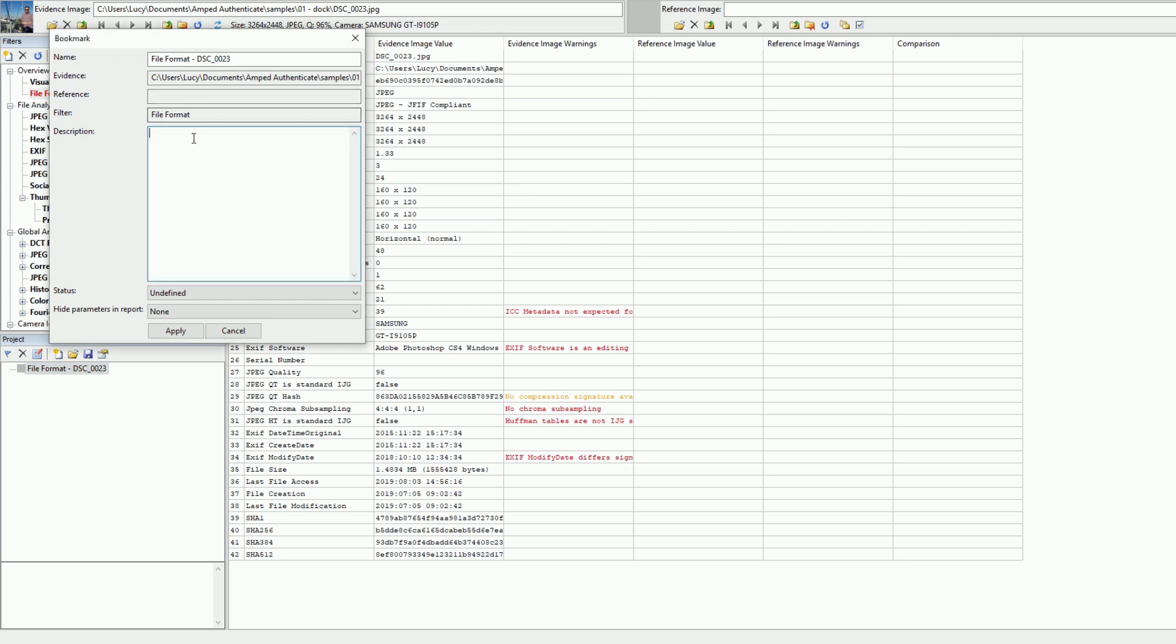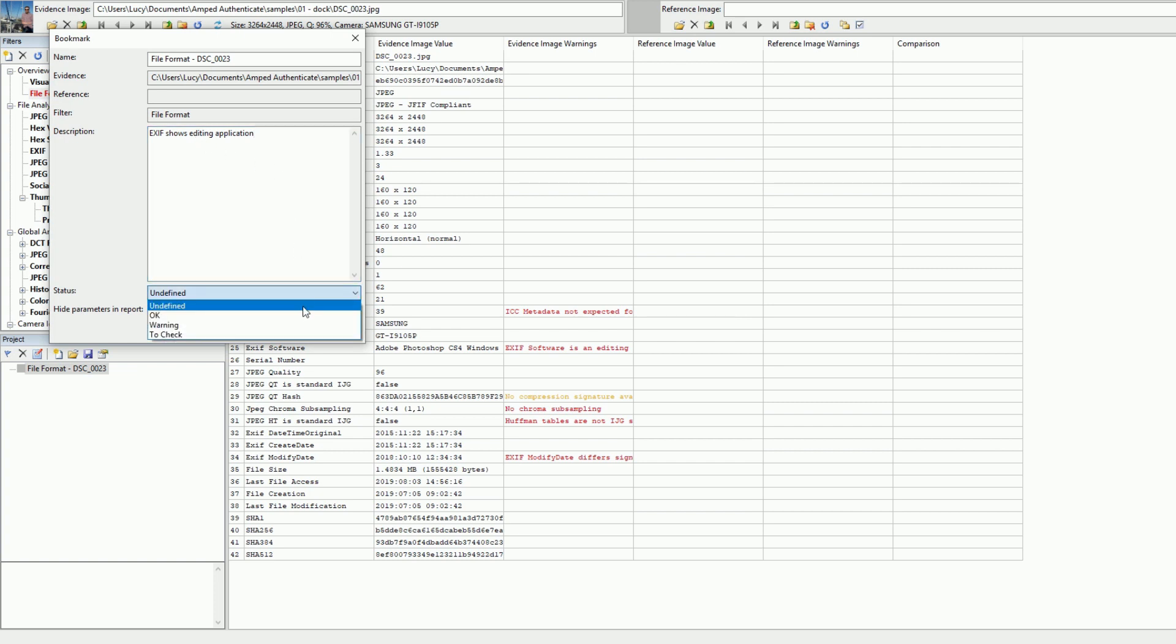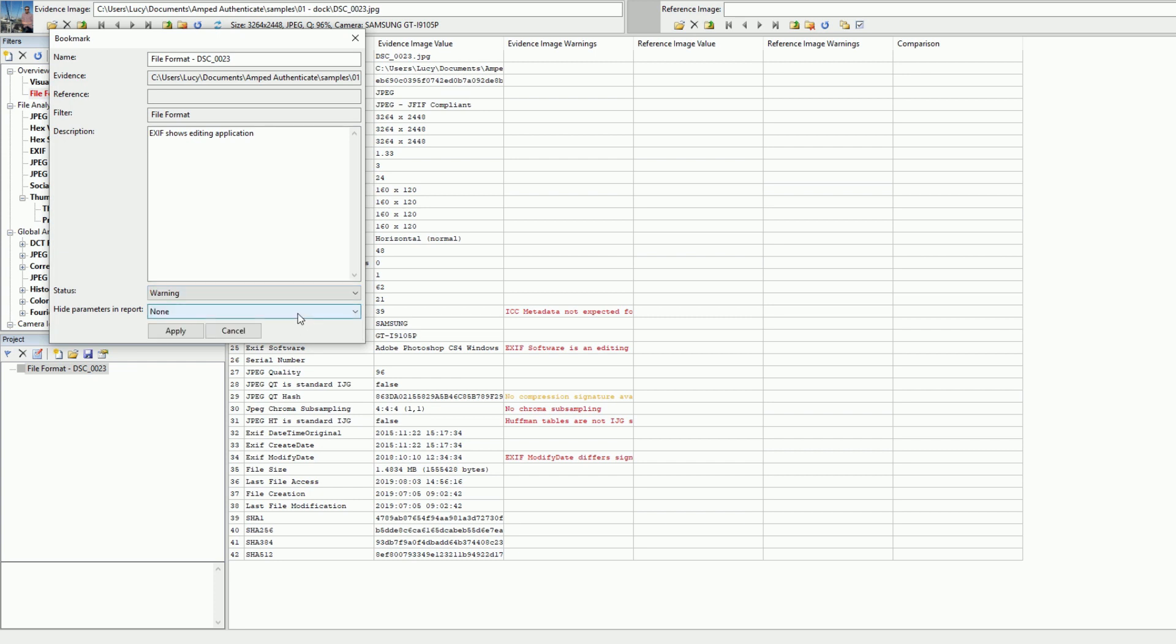Here, you can add a description of the bookmark or issue in question, along with any notes you may have, and you can also choose from three colour-coded status values, each colour depending on the warning status. There are three to choose from: Warning, To Be Checked, and OK. Leaving a bookmark unset will default to grey.